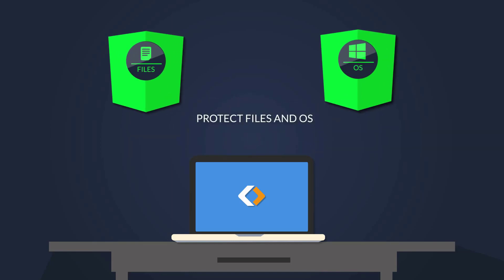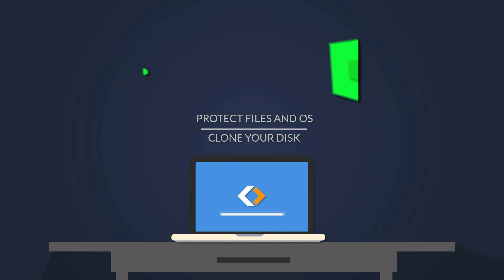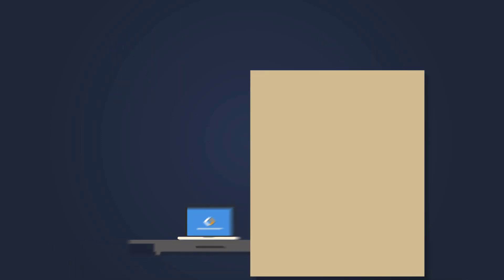It also includes an easy-to-use clone wizard to help you move your system to a newer or larger drive, enabling you to increase system performance without having to fresh install and reconfigure your OS.